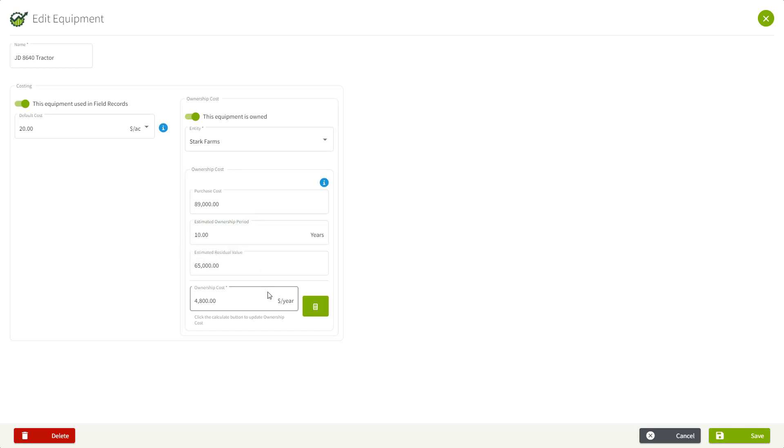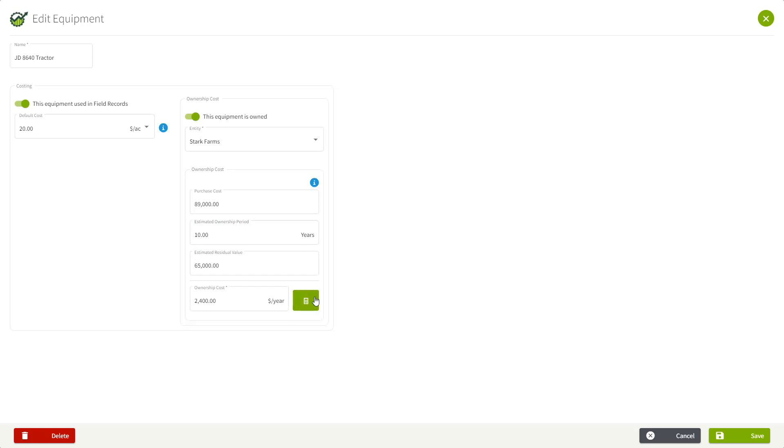What's really nice about this is that you can recalculate the ownership cost on these machines and it will update all the other reports for you. So these numbers are not set in stone. You can change them at any time and it will make all the adjustments on everything else for you.